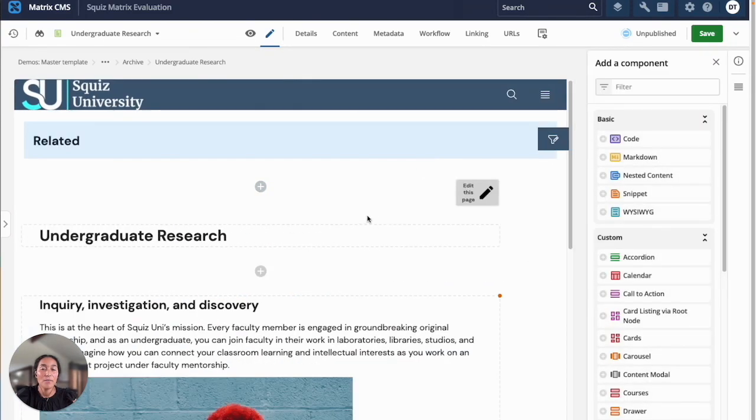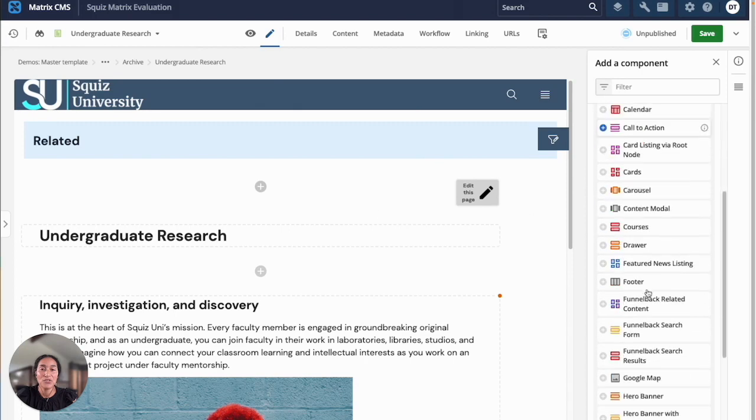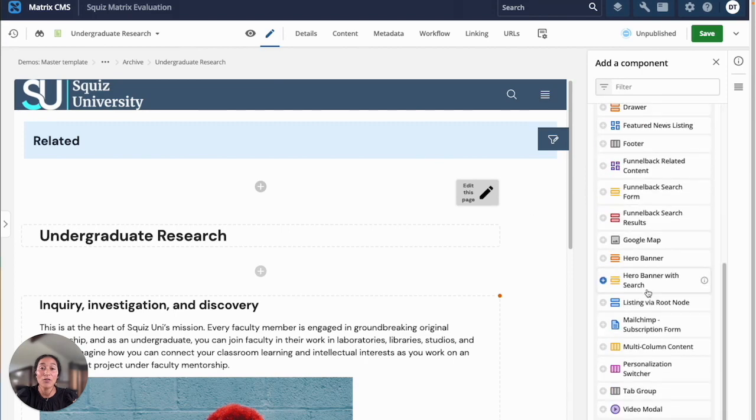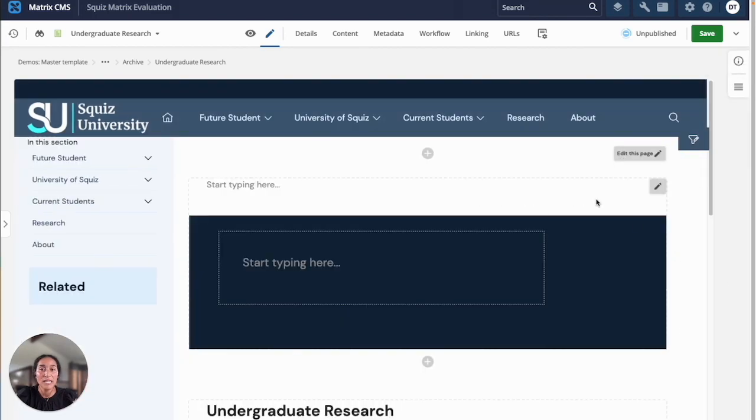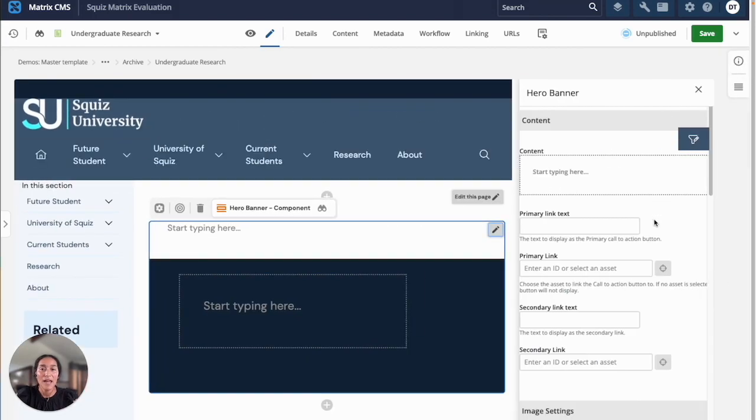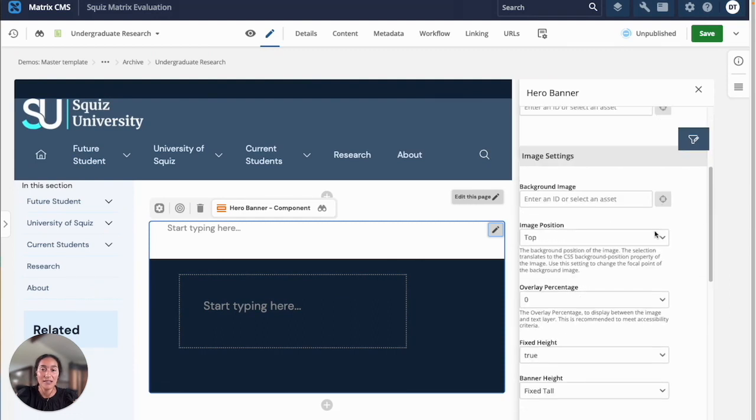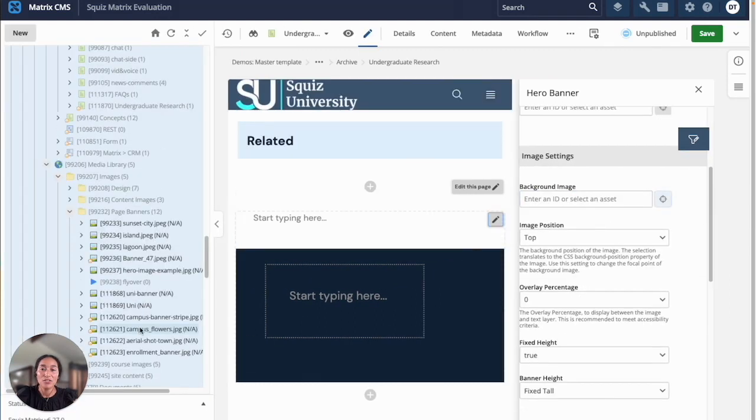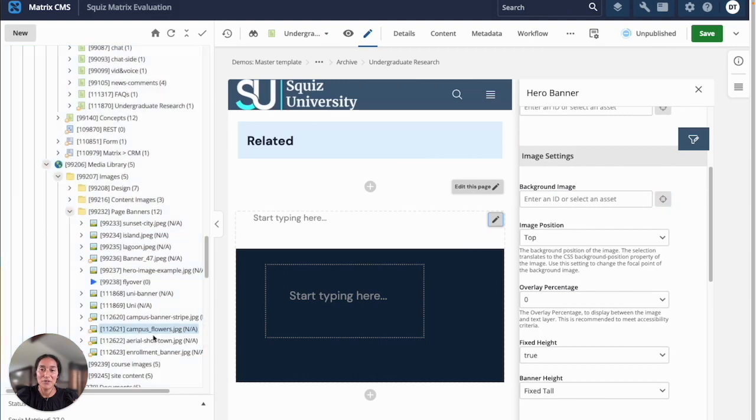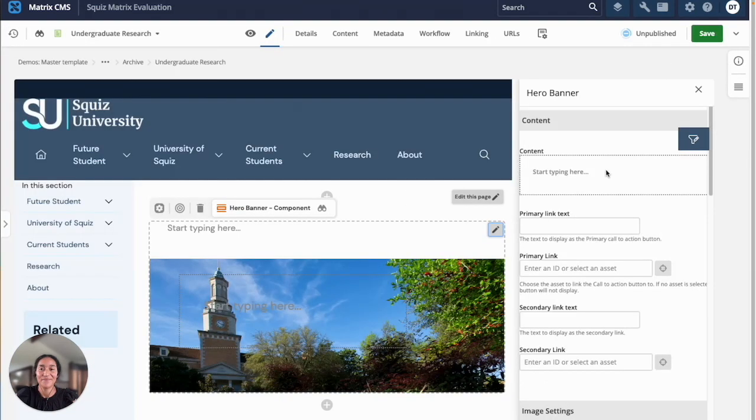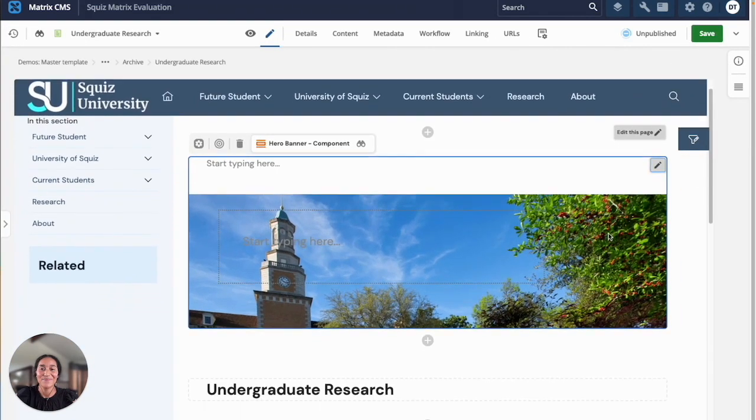I'll add another component to this page to display a hero banner to make this page more visually appealing. I can add any image from our media library with this asset selector right here. What I'll do is just select some campus flowers. That looks nice.